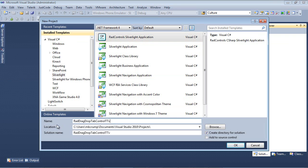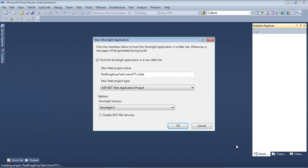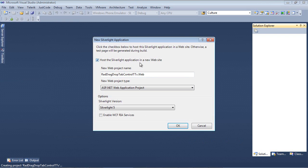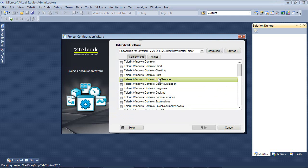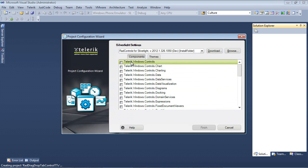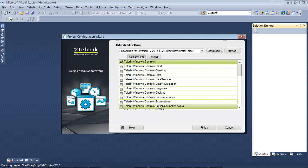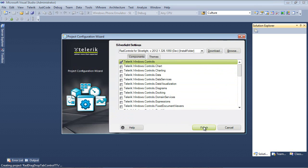I'm going to give this the name of RAD drag-drop tab control TTV for Telerik TV. Next, we're going to host the Silverlight application in a new website, and we're also going to be using Silverlight version 5. On our next screen is our project configuration wizard. I'm just going to simply place a check here in Telerik.Windows.Controls and hit the Finish button.